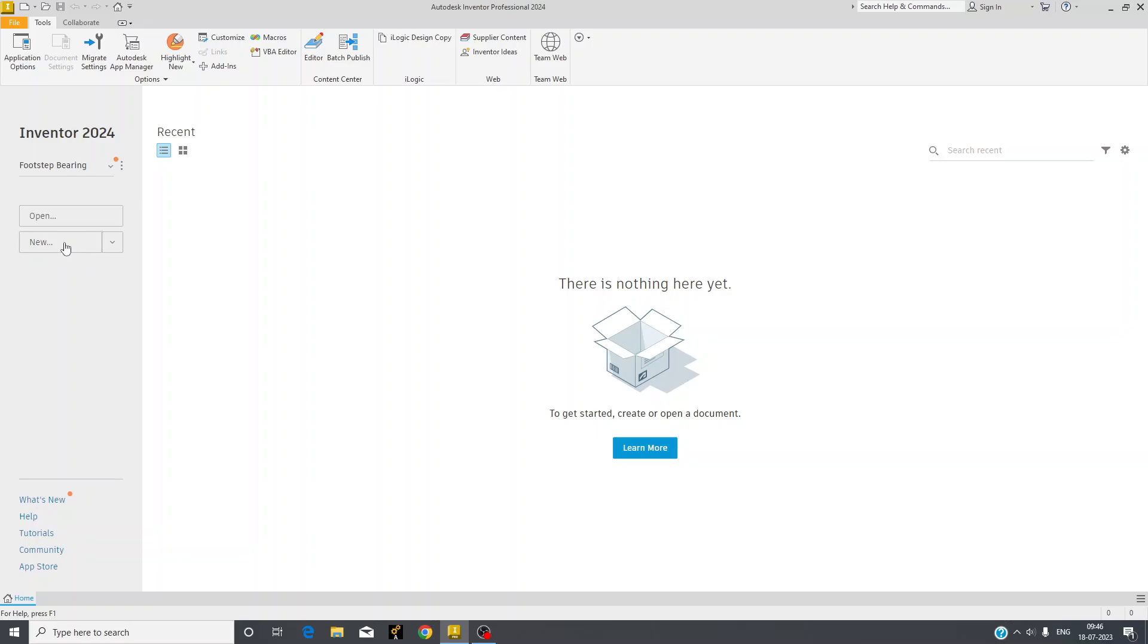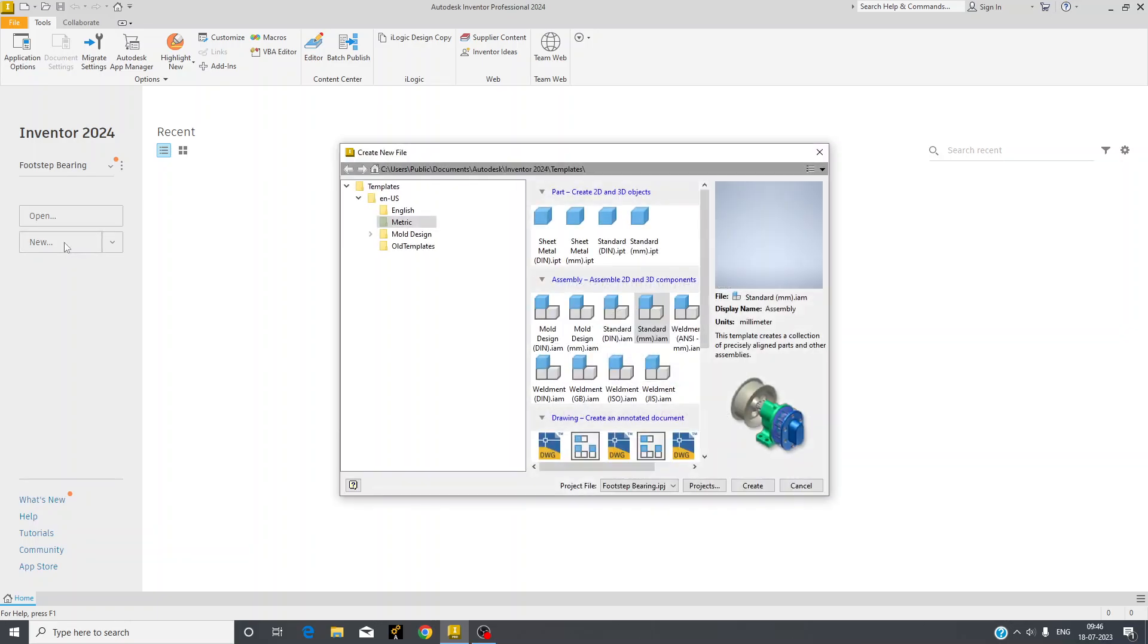Firstly we will go for new. In new you can check that we have selected metric in which we will work on millimeter. IPD has extension name as Inventor Part.